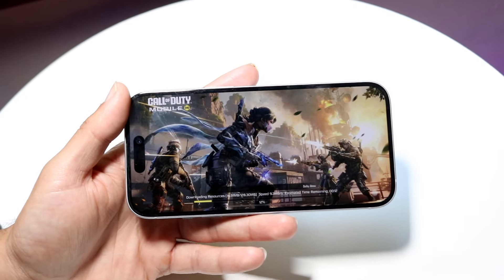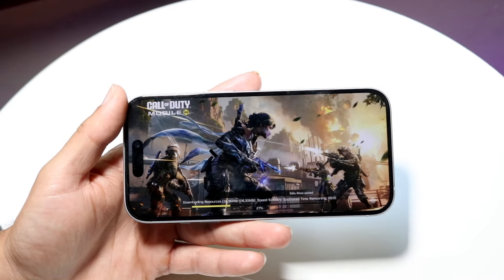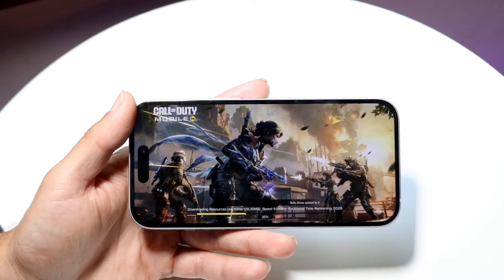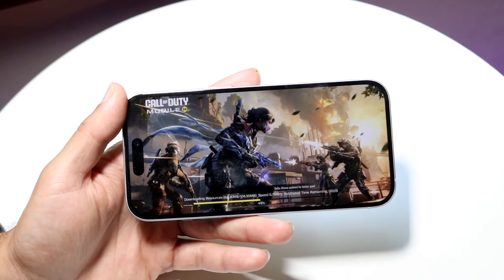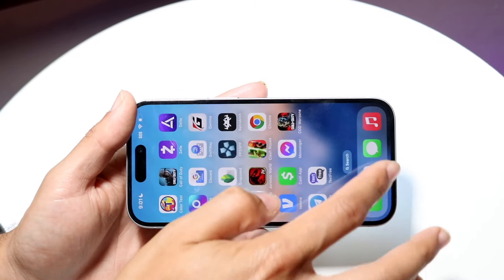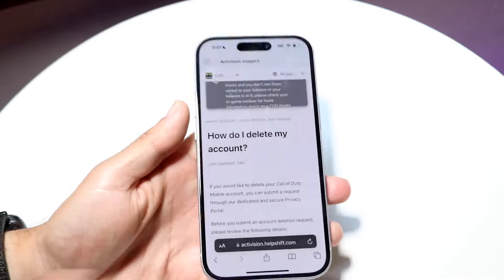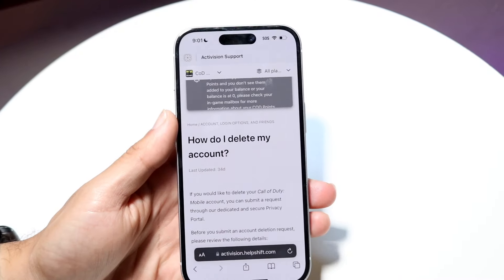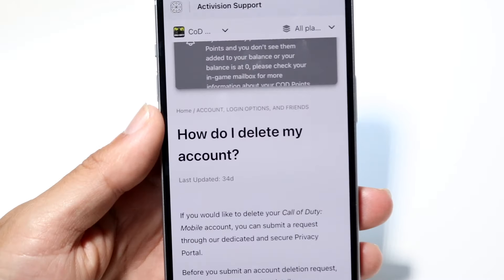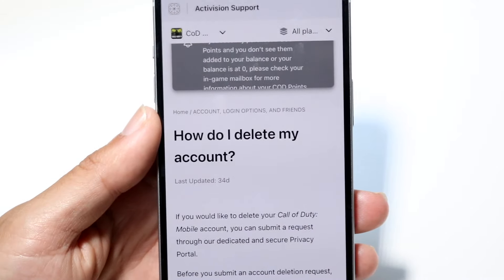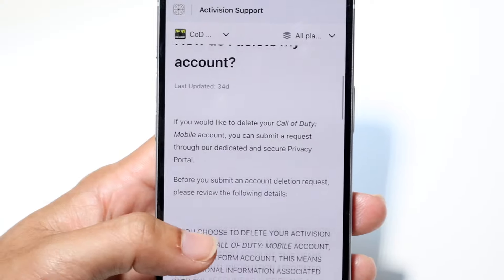However, if you do want to go and delete your Activision account or one of those associated accounts, what you're going to want to do is read these particular things that Activision has put here, which basically shows you how you can delete your account.